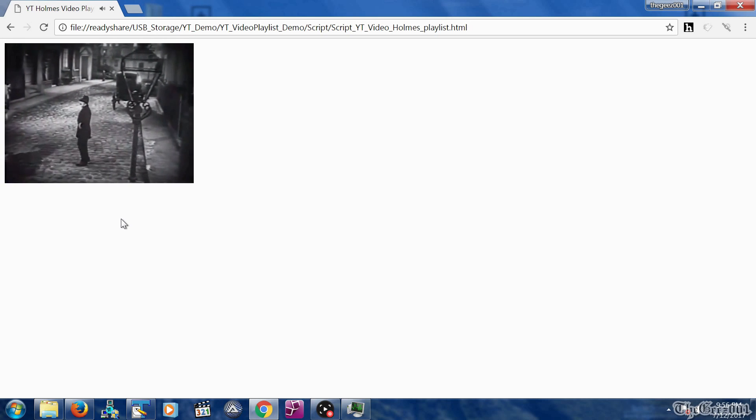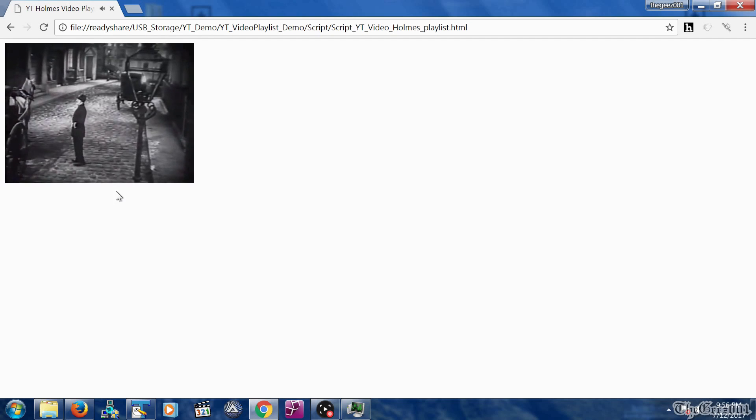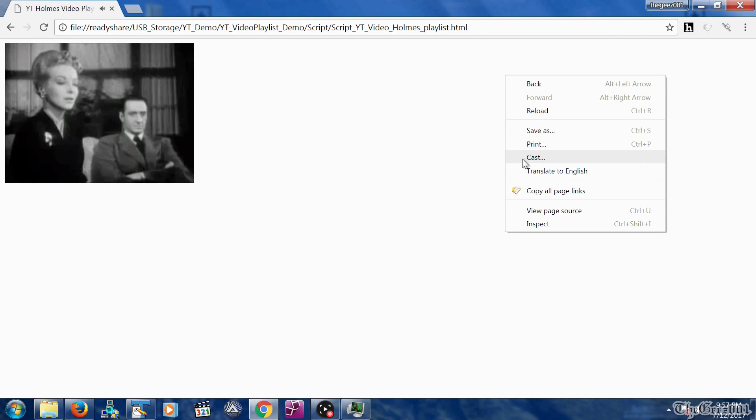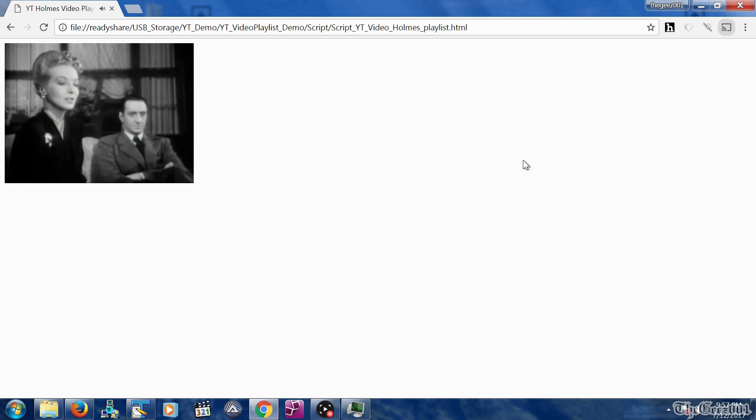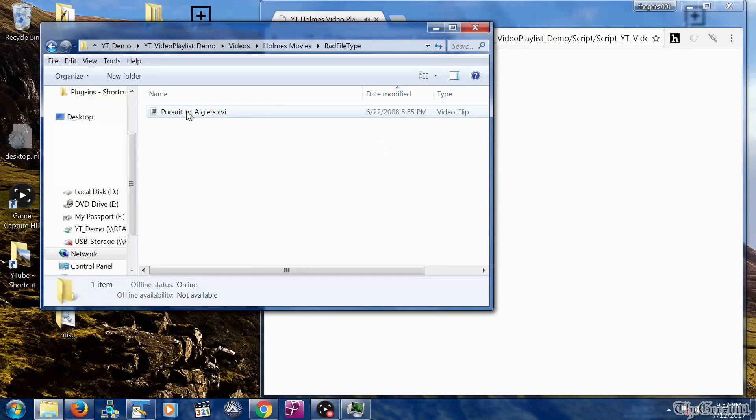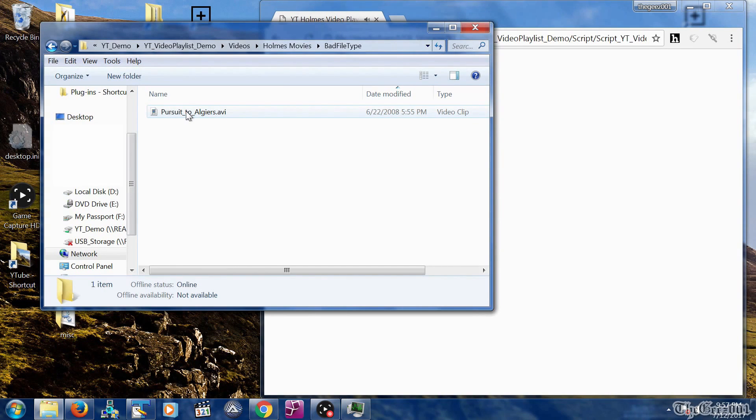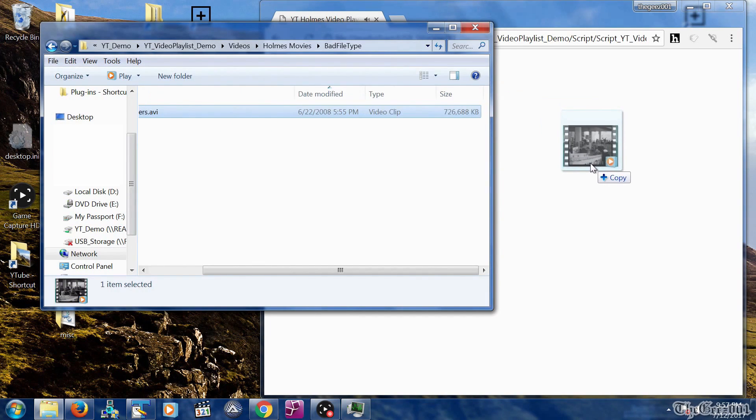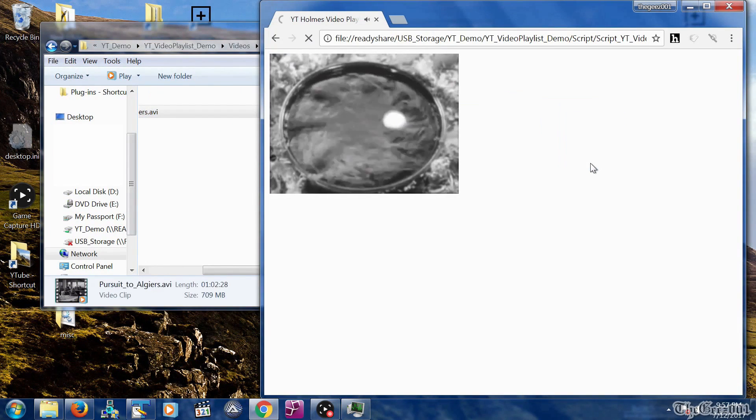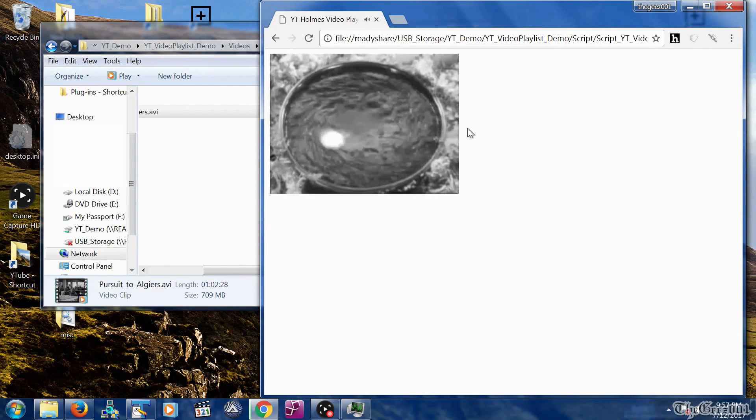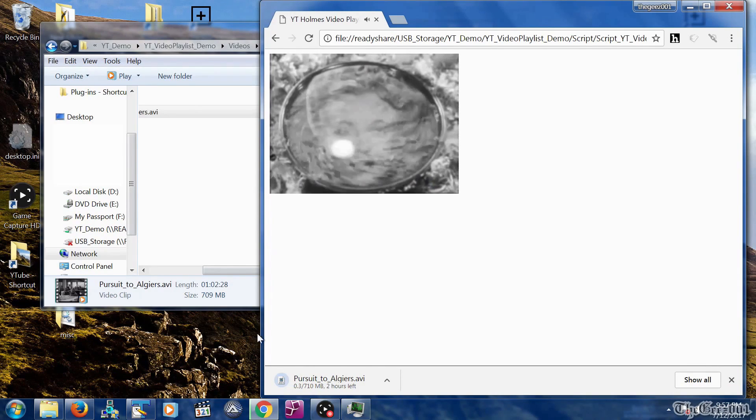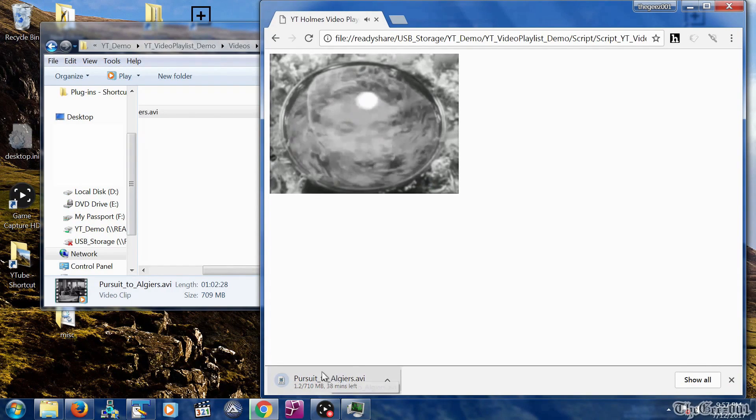This code plays a continuous playlist loop that can be cast to Chromecast. To test if a file type can be played in this video player, drop it into the Chrome browser. If the file is downloaded versus playing, it will not work with this HTML script.